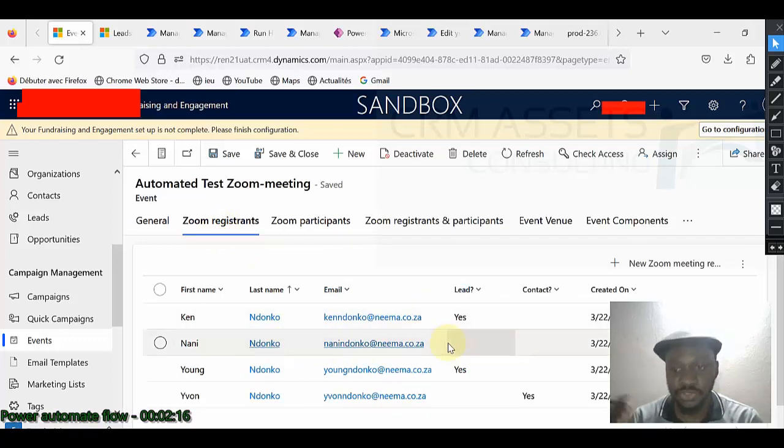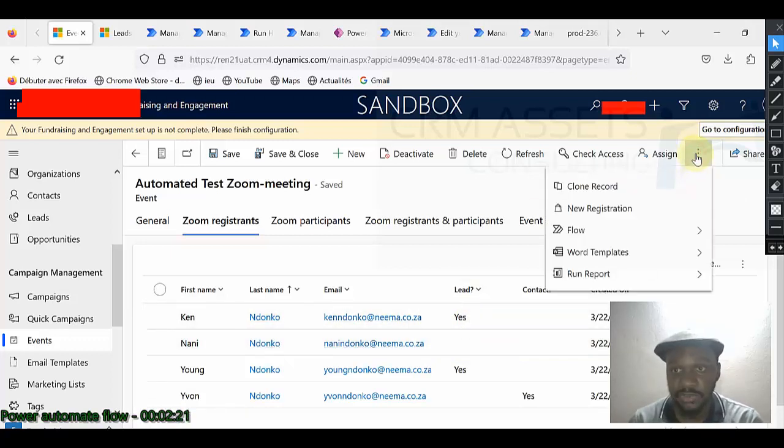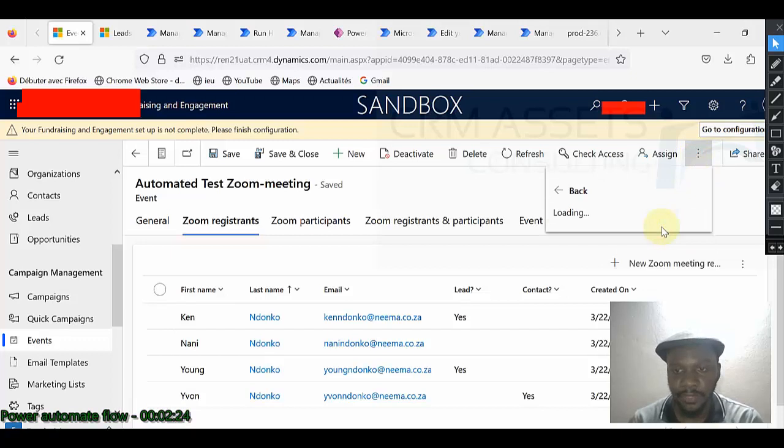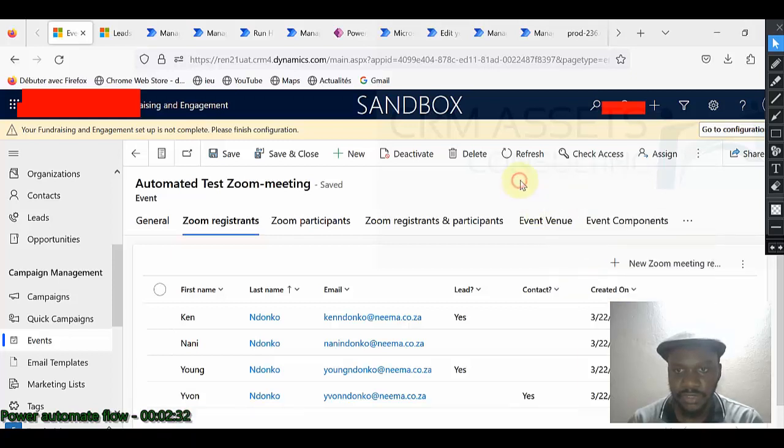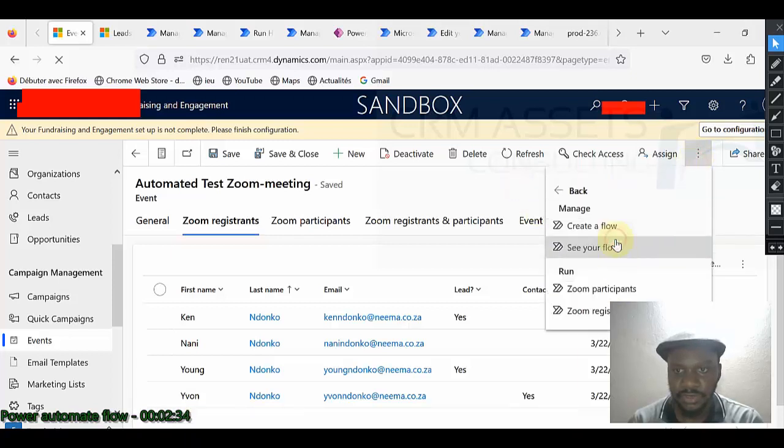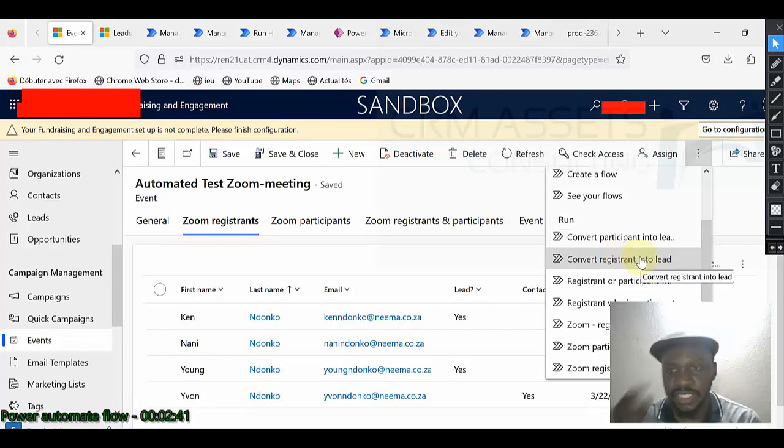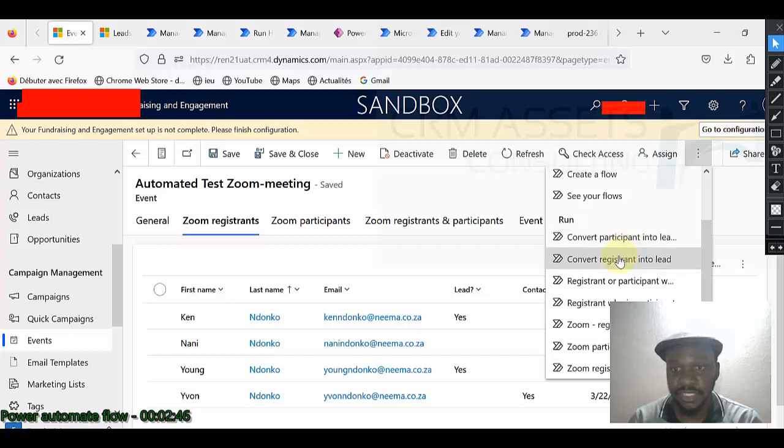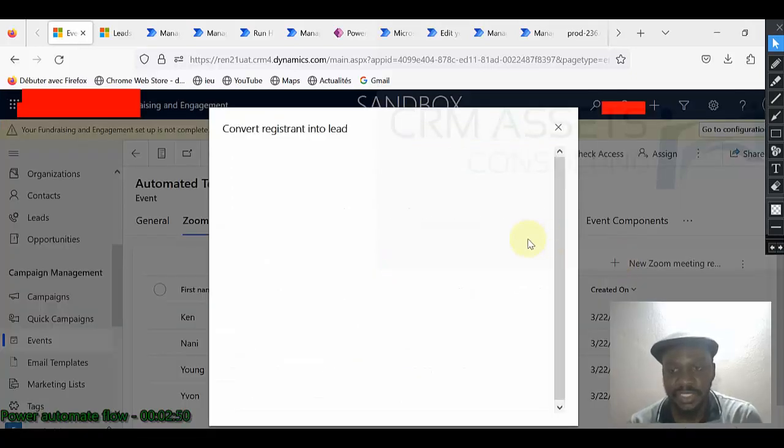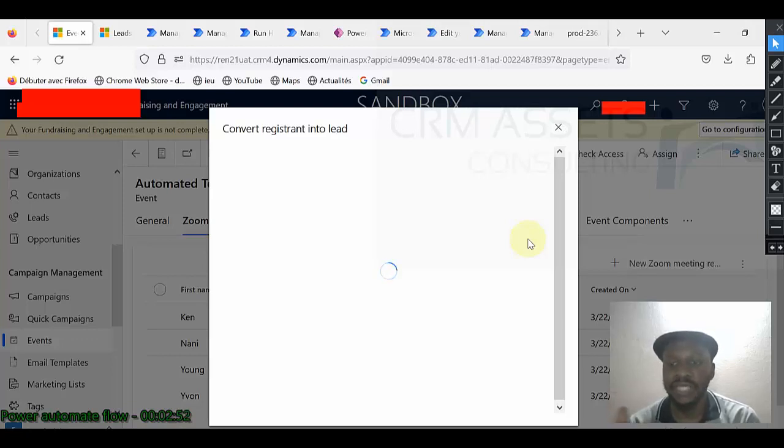If I go on participant, this is the only one that will be converted as lead. So when I run my Power Automate Flow, I should have this one created as lead and also this record. So let me show you how the flow works and then explain to you how it has been done. So I click here, flows, it is loading.